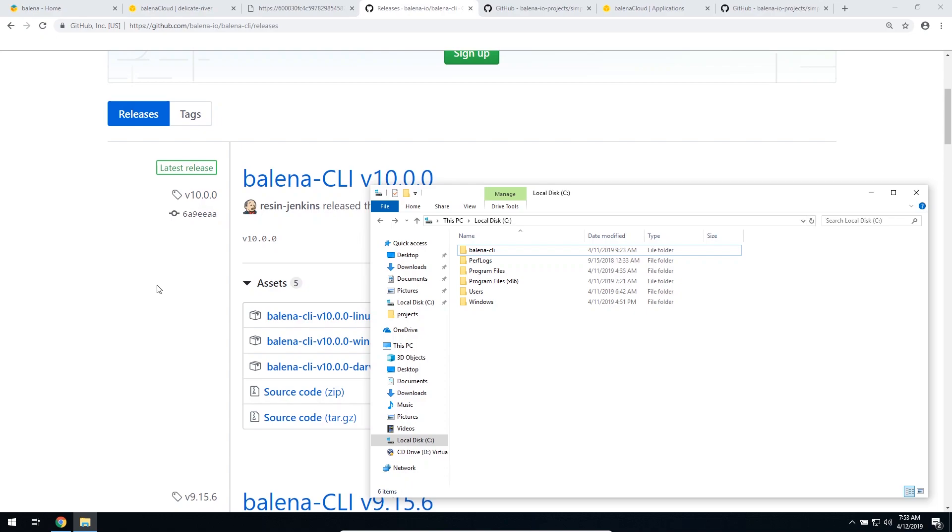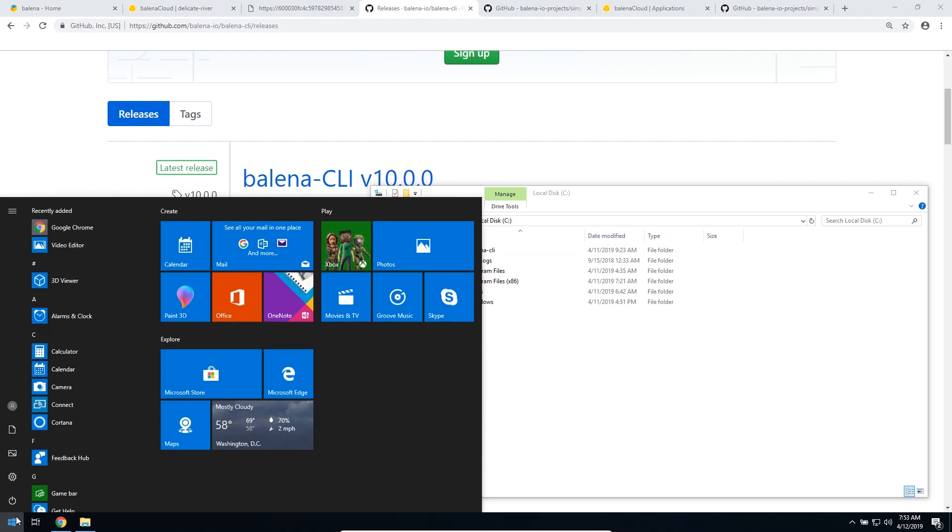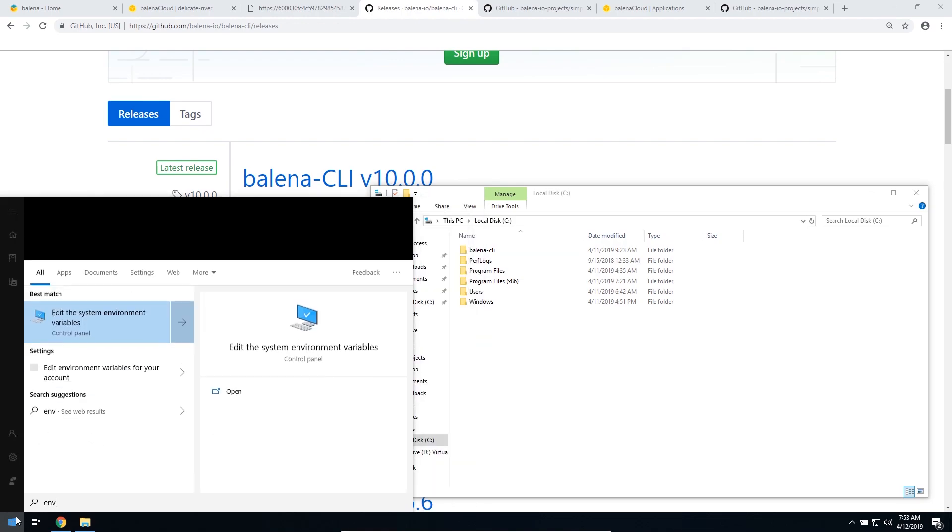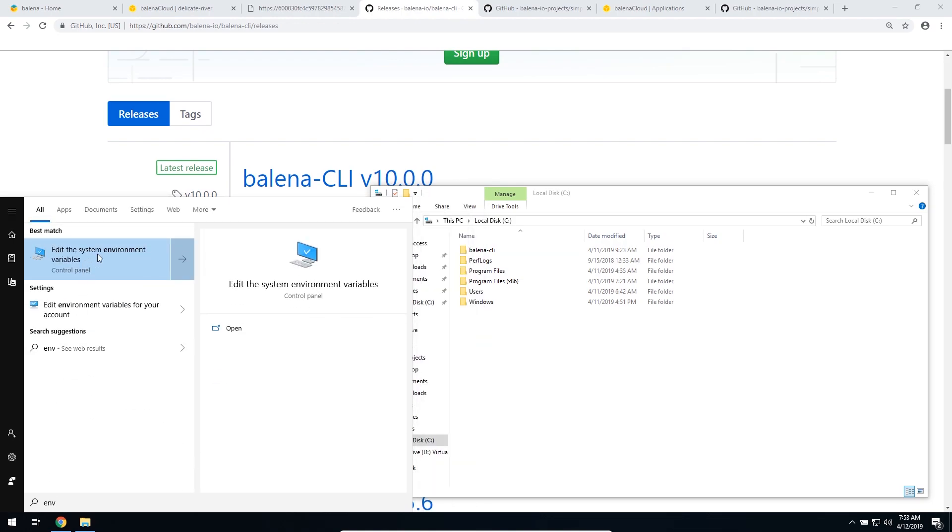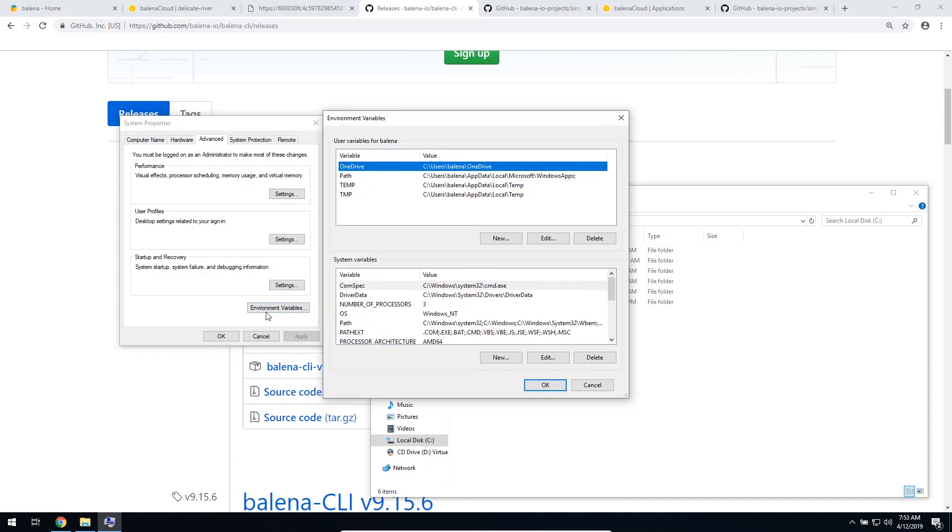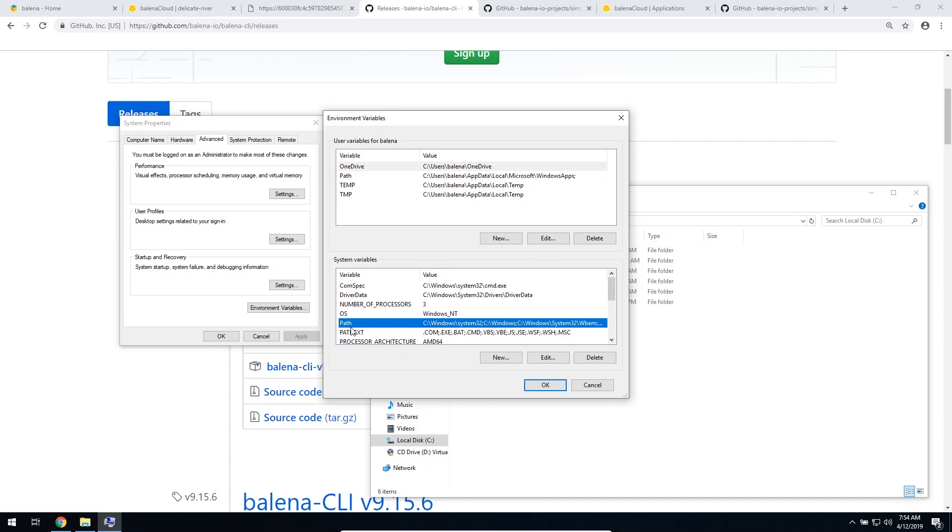Just start by typing ENV and edit the system environment variables. Click on environment variables, and then on the system variables we're going to see Path. Click and edit.